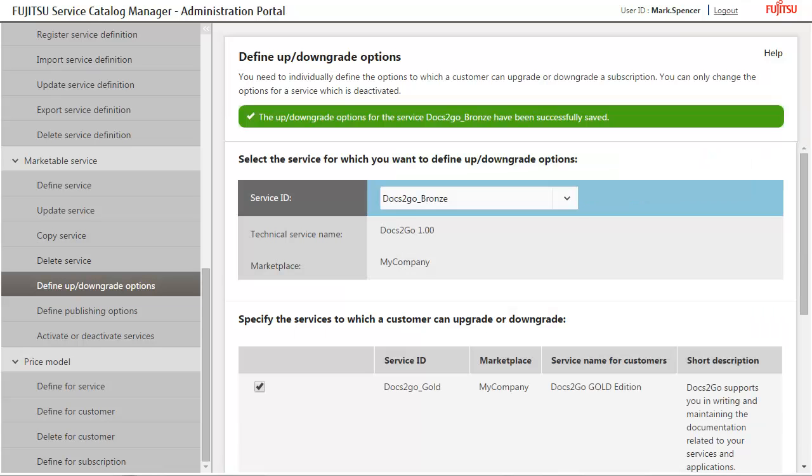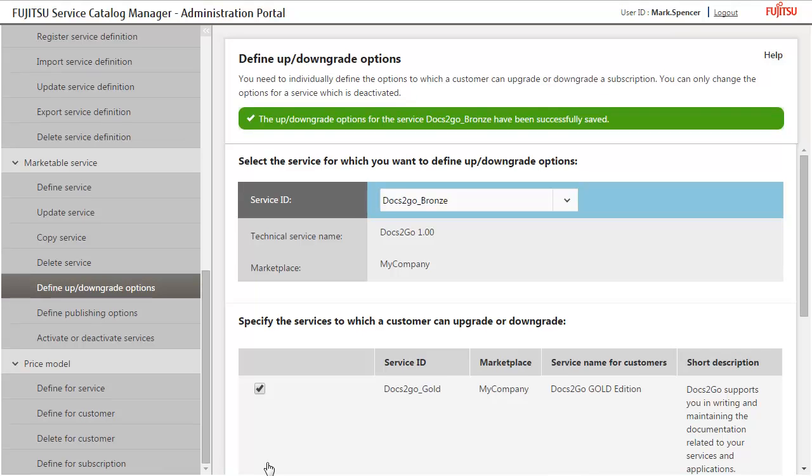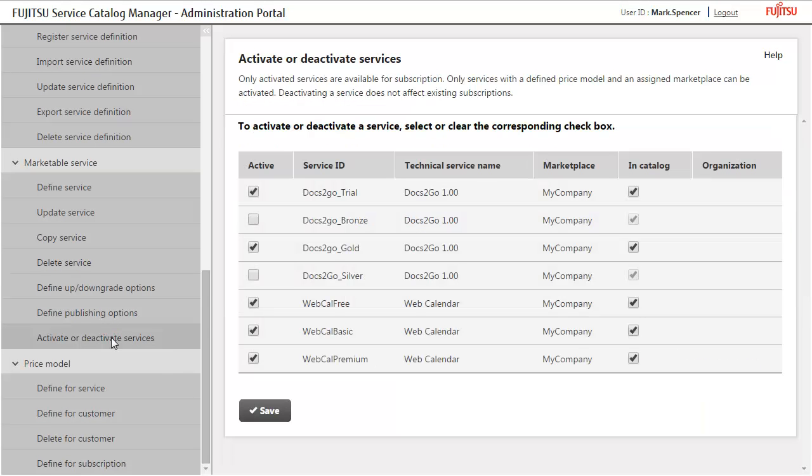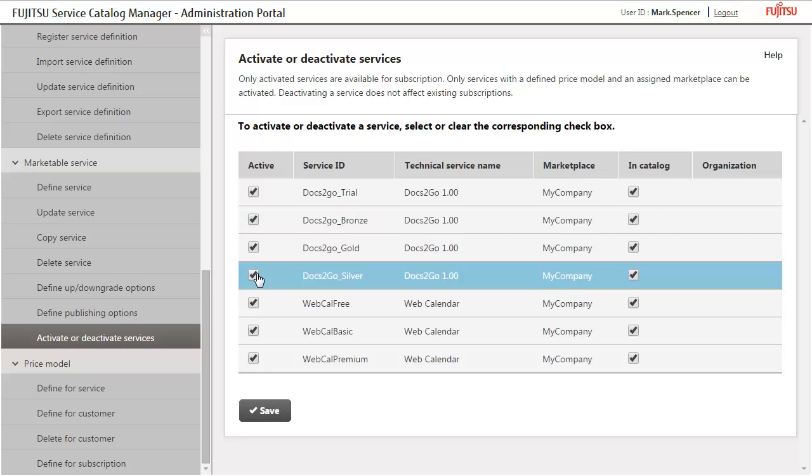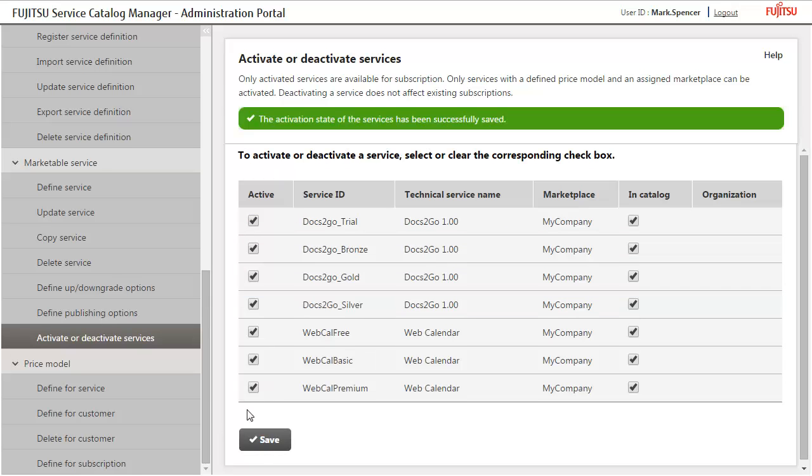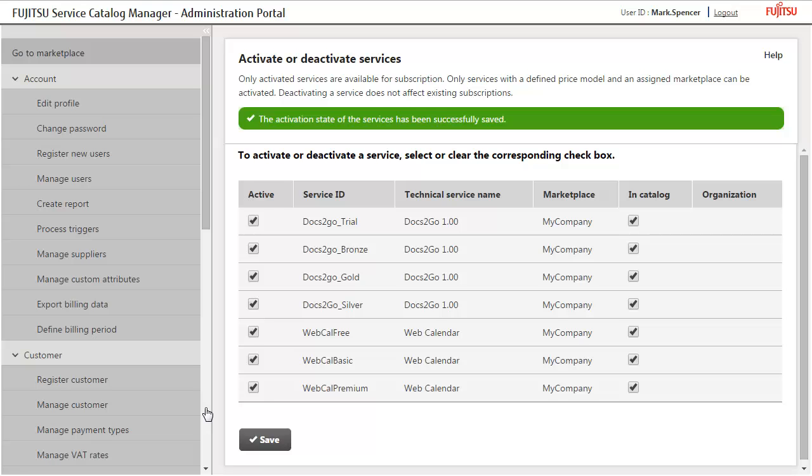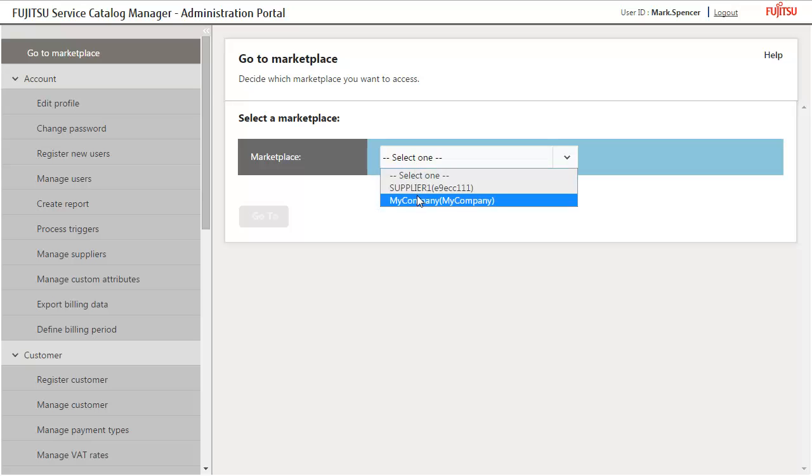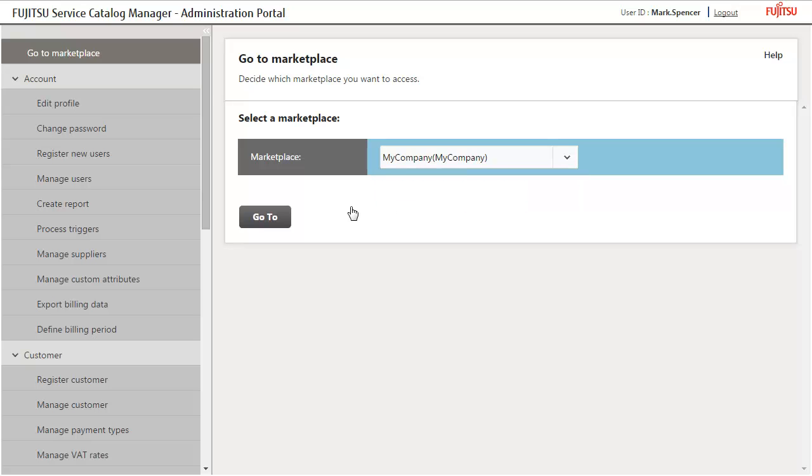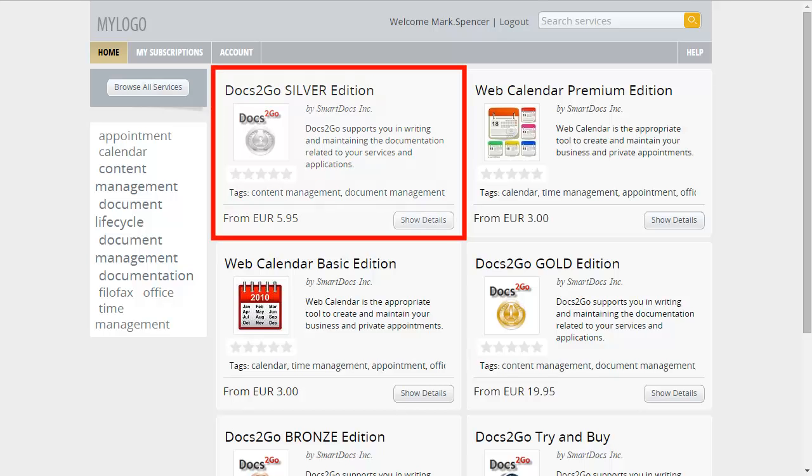Last step on your way to publish a service on the marketplace is to activate it. Click Activate or Deactivate Services. Select the Bronze and Silver Edition. Save your settings. Now you can view the services in the service catalog. Go to the marketplace, where you have published the services. The newly published service is shown on the marketplace.